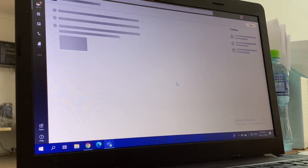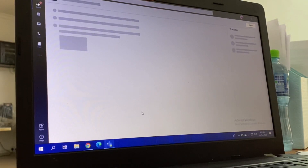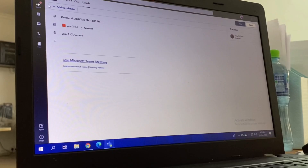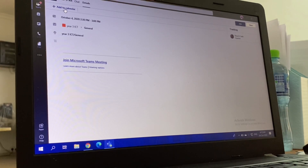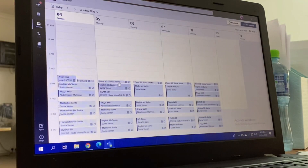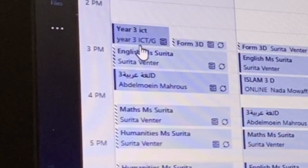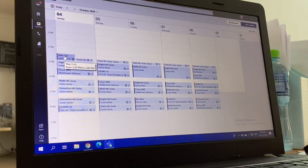Let's see how to add this link to your calendar. First of all, click on the link from Teams. Once you click on the link, 'Add to Calendar' will show. If you click on it, it will go straight to the calendar. So in case you have this issue, this is how you fix it - it's added to the calendar.